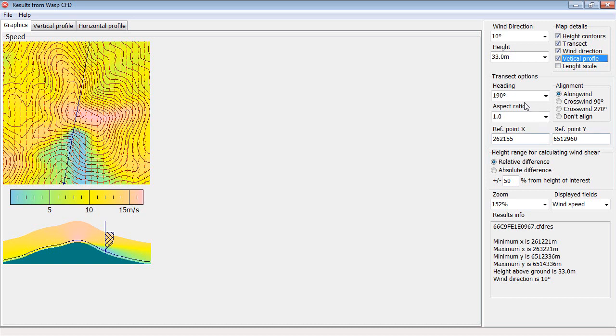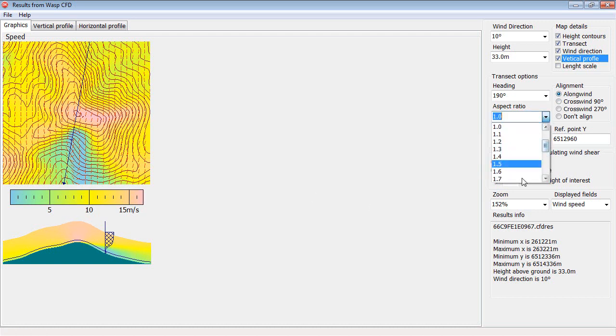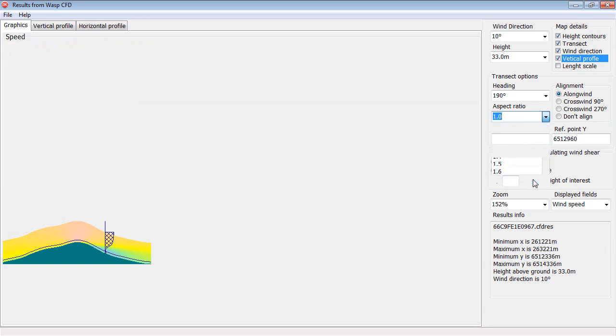The transects can be aligned according to the wind direction, either along the wind or across the wind. If you think that it's too small, then you can increase the aspect ratio here.